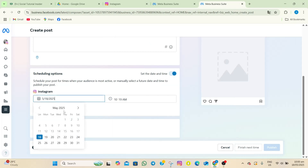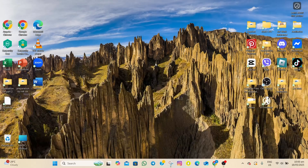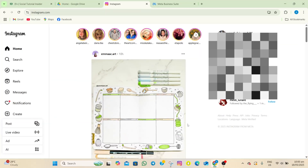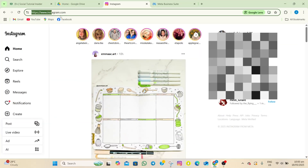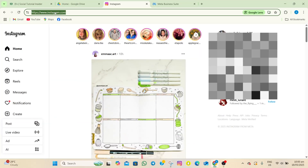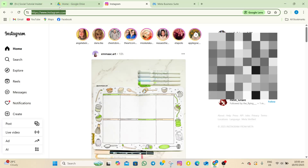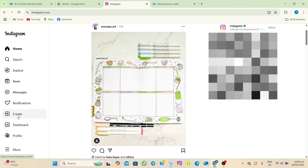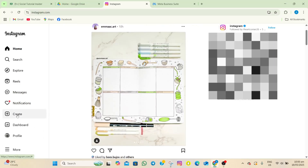How to schedule an Instagram post on PC. To start, open your browser, search for instagram.com, and log into your account. Once logged in, go to the left part of the screen and tap on the create option.